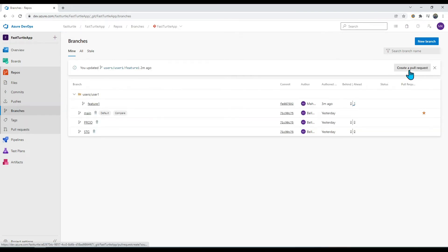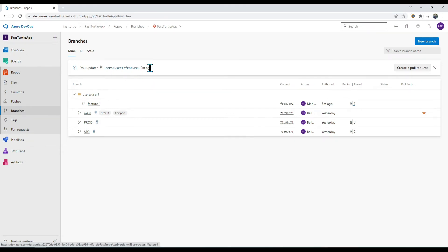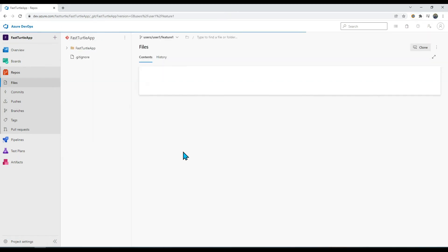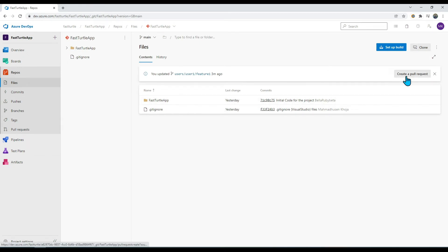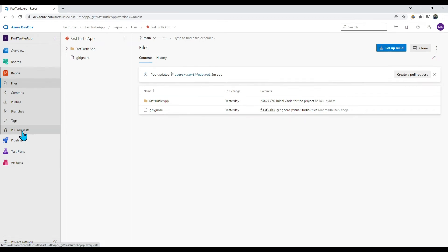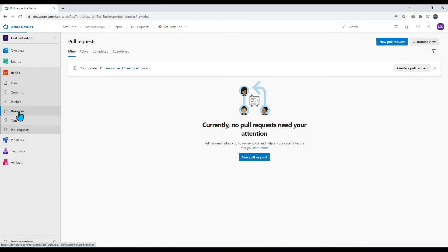There are multiple ways to create a pull request in Azure DevOps. On the Branches menu, there's a 'Create a Pull Request' option appearing because I recently checked in code to the feature-one branch. You can also find this option on the feature branch view, the main branch view, or directly in the Pull Requests menu. For simplicity, let's go back to branches and click 'Create a Pull Request' from there.